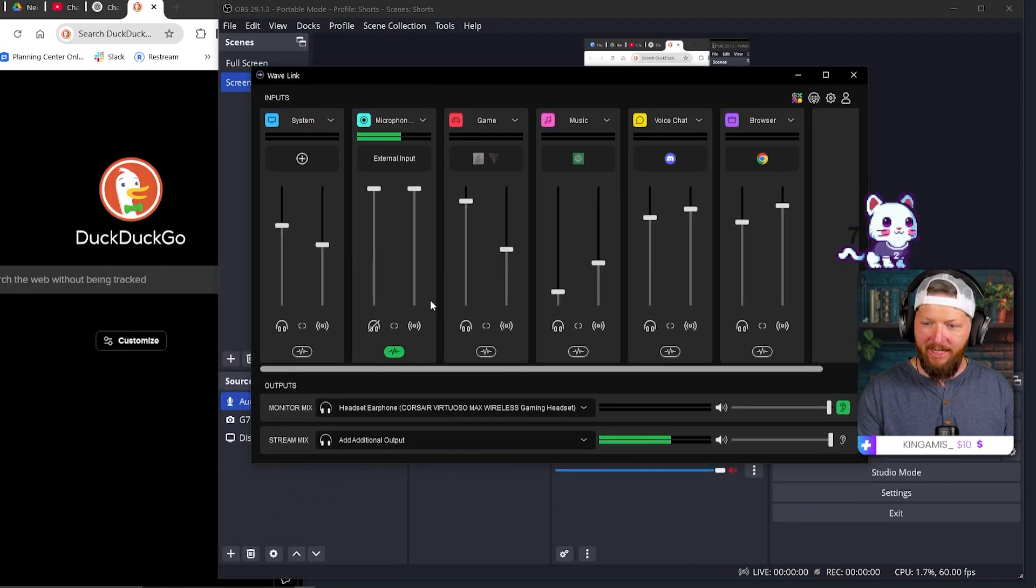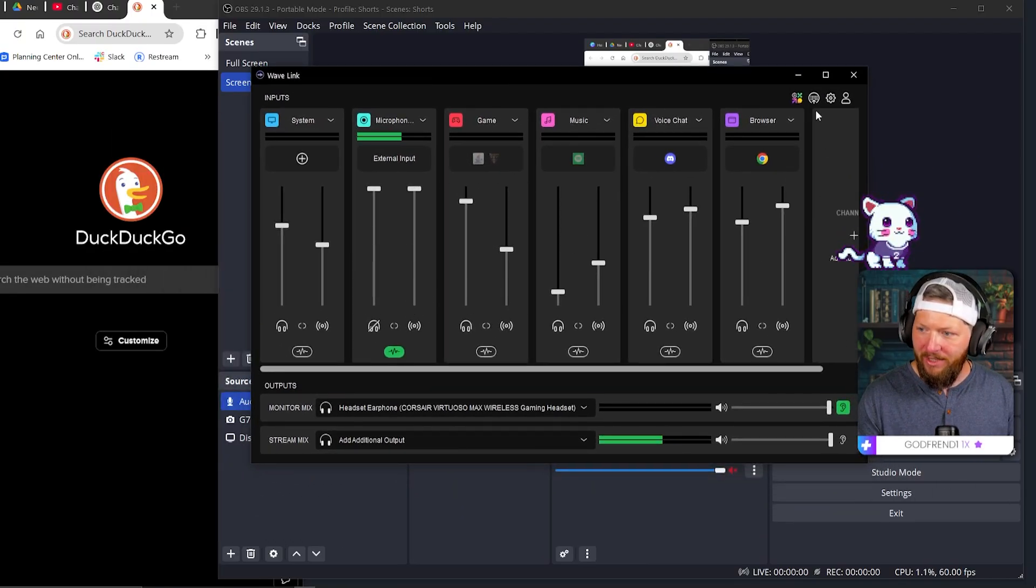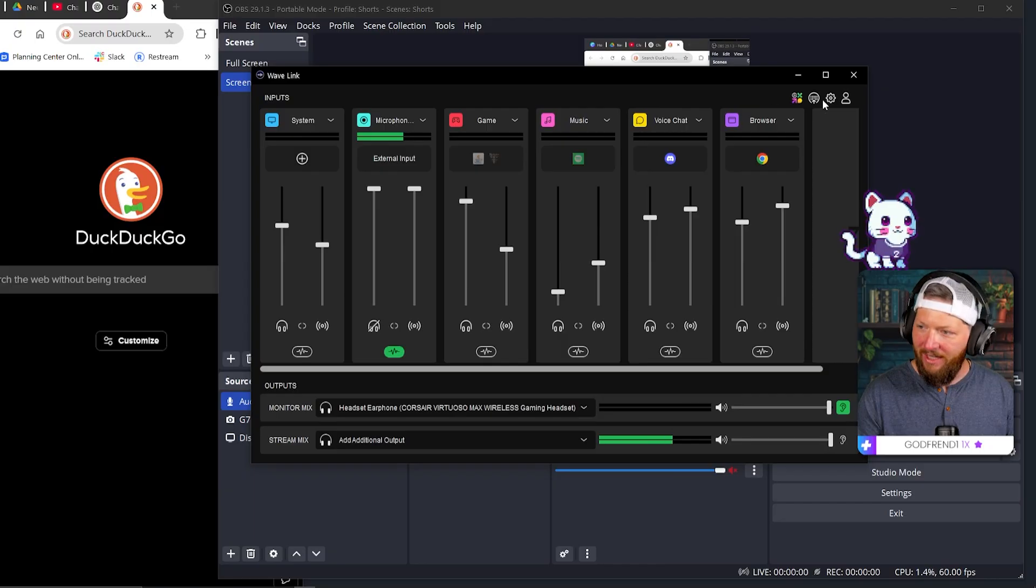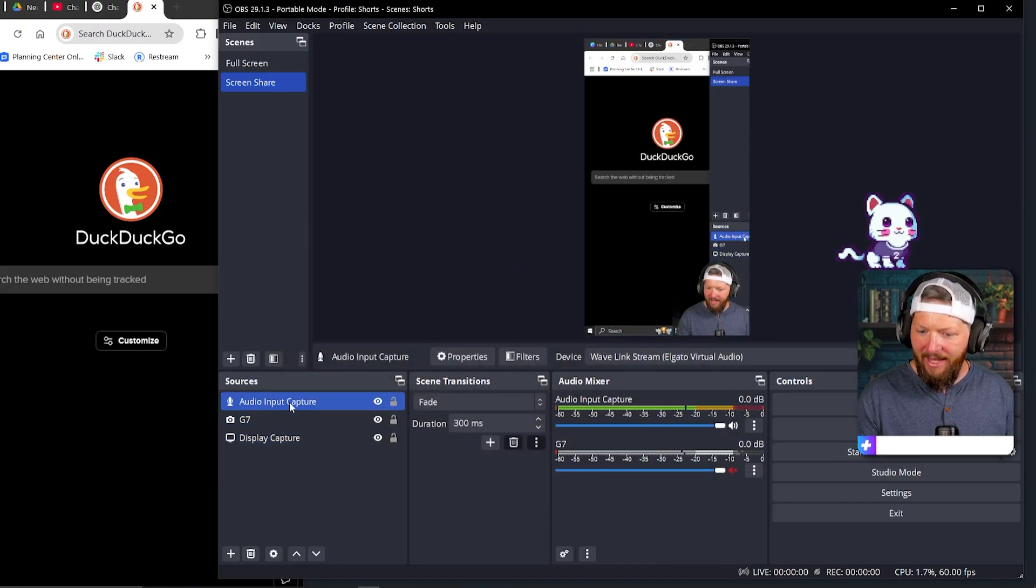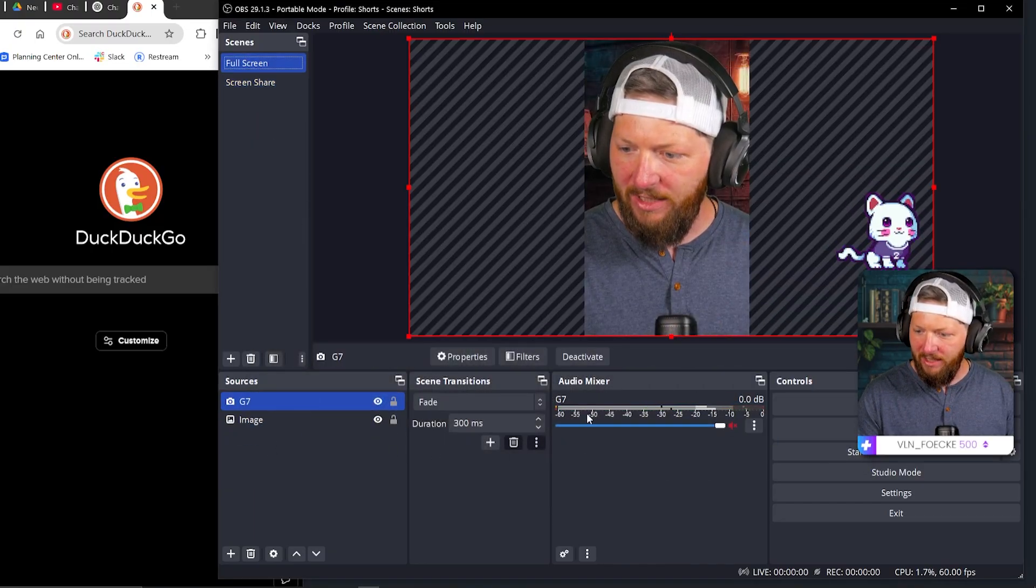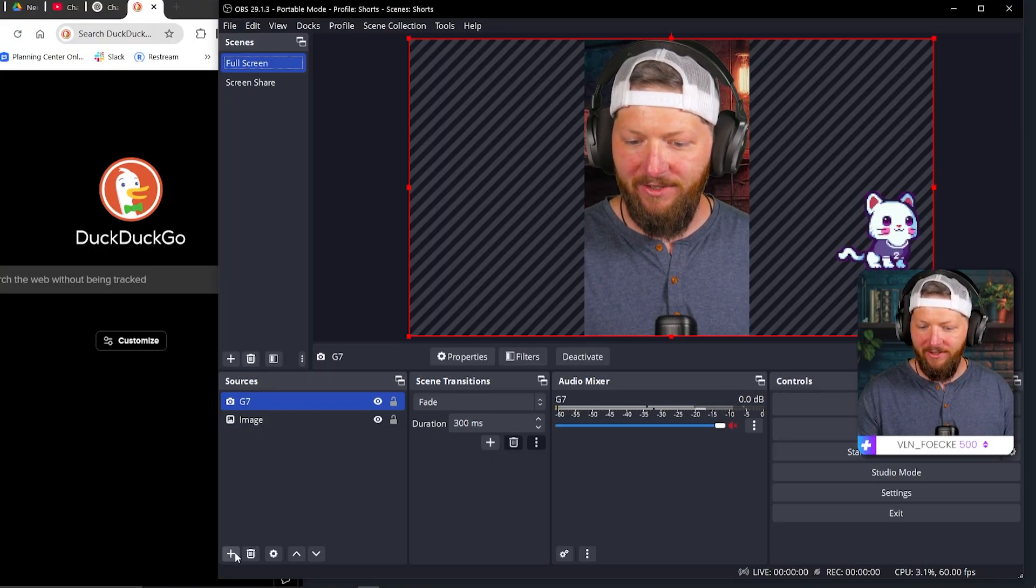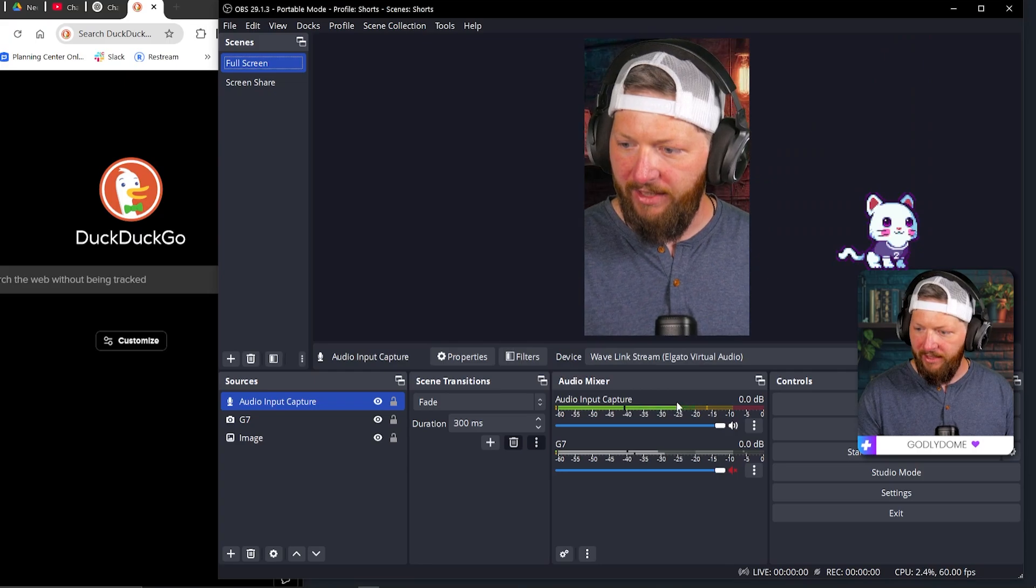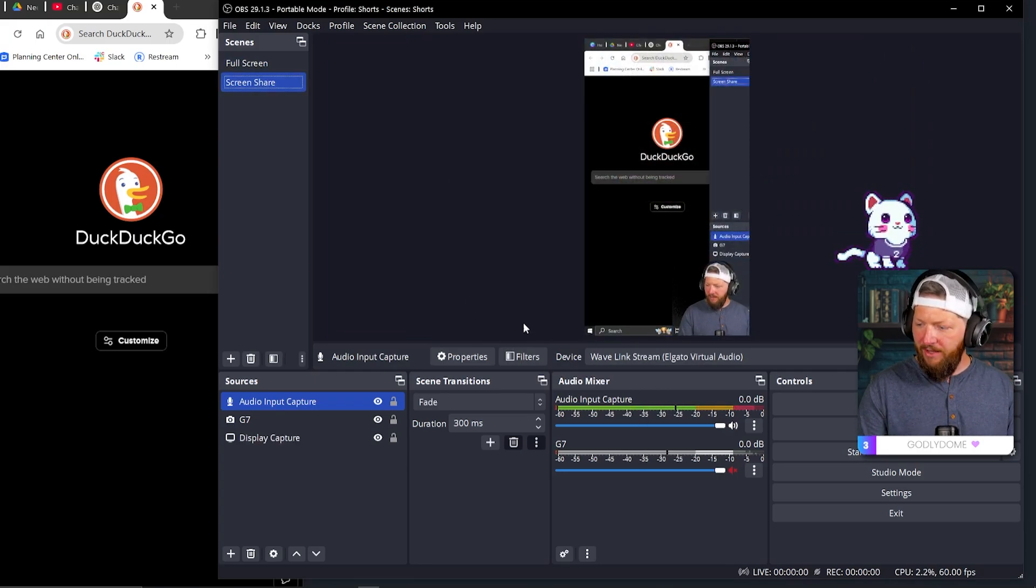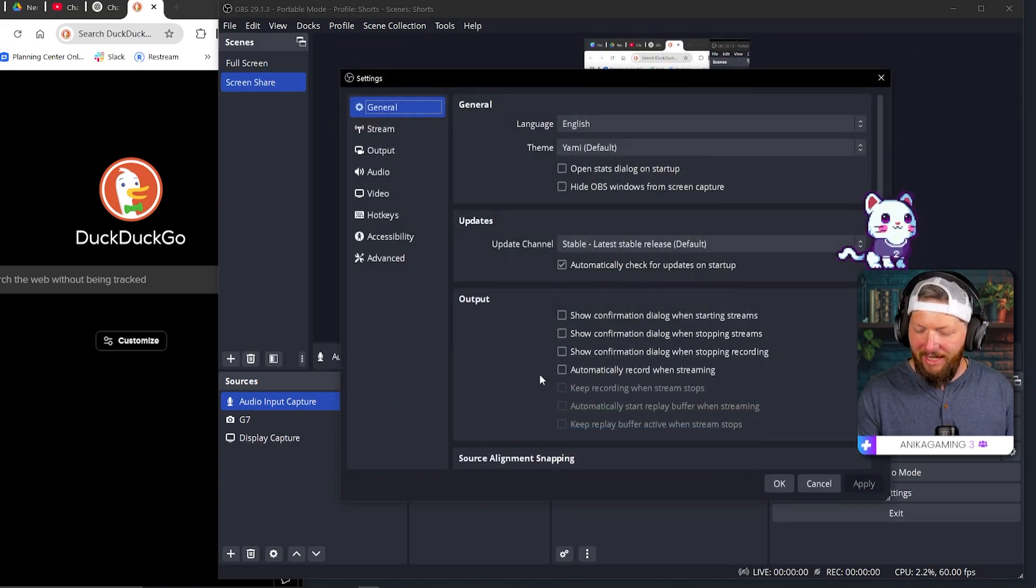And so now it's capturing just what I want it to. This is kind of what it looks like. And so here's my microphone. Here would be my browser and everything else. I can kind of control it from there. But I want to make sure I go and add that into this one as well. Again, make sure G7 is turned off. Make sure we're audio input capture. We use our existing, our Wavelink. Now we have audio. Perfect. Now that part's done, let's go to settings.